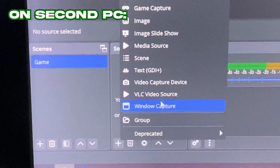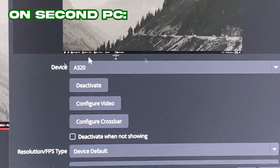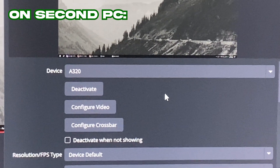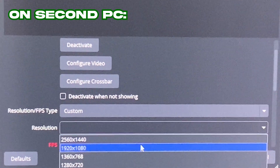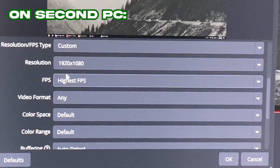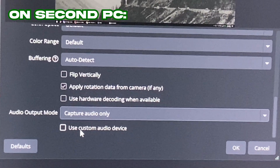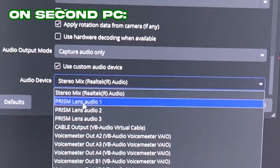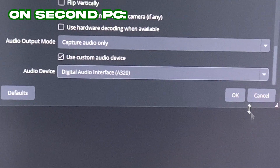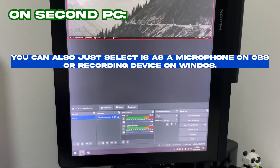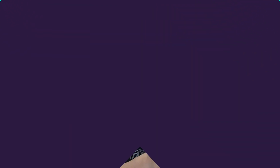In OBS on the second PC, press plus, go to Video Capture Device, press OK, then select your device — my capture card is the A320 or Liana Capture Card. Set your resolution — it can do up to 1440p but I'll use 1080p — and set the FPS to match output or highest, so 60 FPS. Under Audio Output Mode, check the box and select the Digital Audio Interface for your capture card. That's how the second PC receives both the video and audio feed.